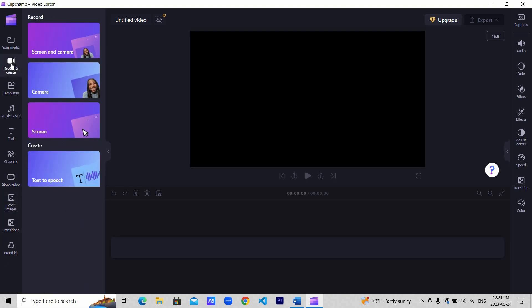Now for the main point of the video, that is turning text to speech. Click record and create. There are three options for recording: screen, camera, or both screen and camera. We are going to create, so click text to speech.